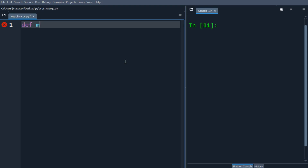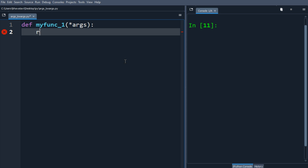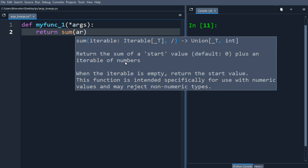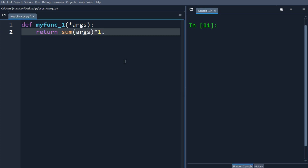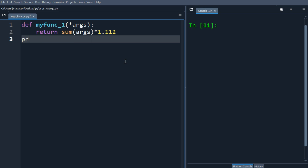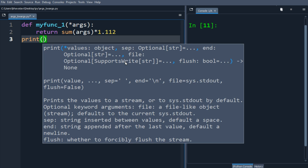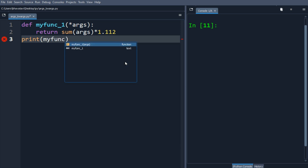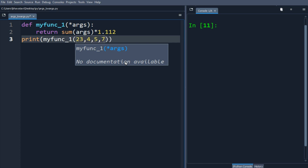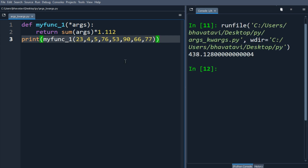We are going to define a function my_function_one. Star args is used because we don't know the number of arguments — it allows us to pass multiple non-keyword arguments. Here we will return the sum of args multiplied by 1.112, so this will multiply all the numbers by 1.112. We call my_function_one with some numbers as arguments.